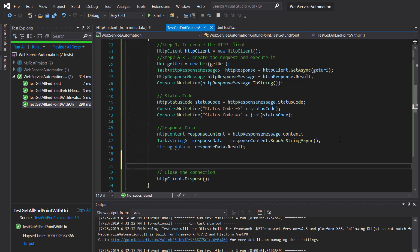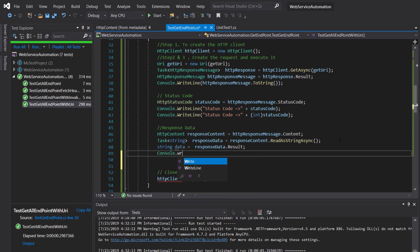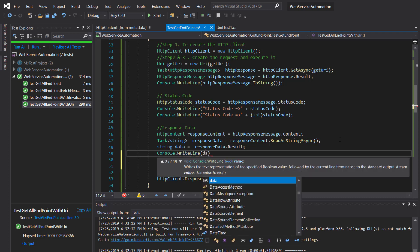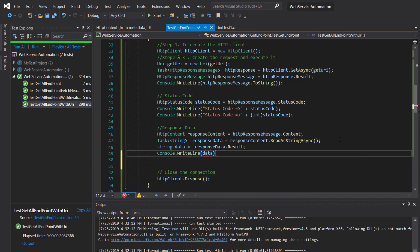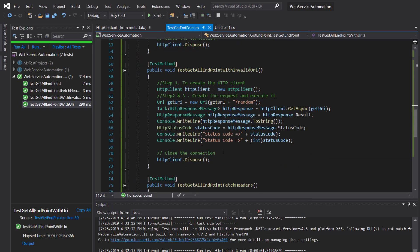Let me print this data using Console.WriteLine(data). I'm going to do the same piece of code inside one more test method where we are calling the invalid URL.